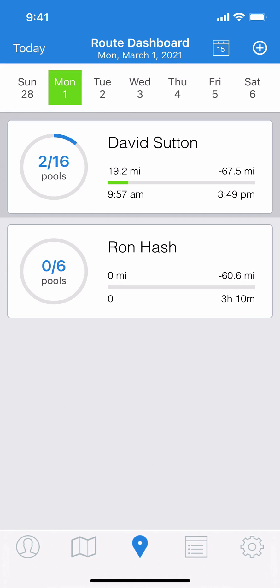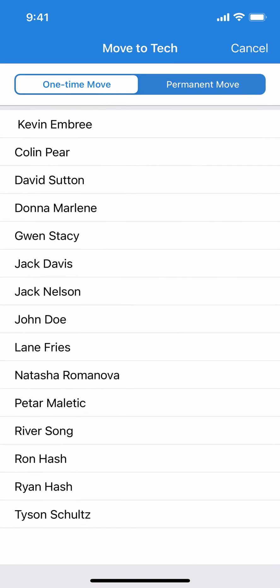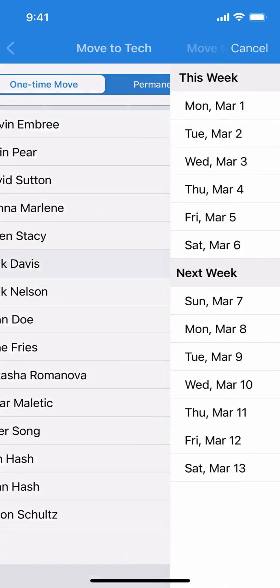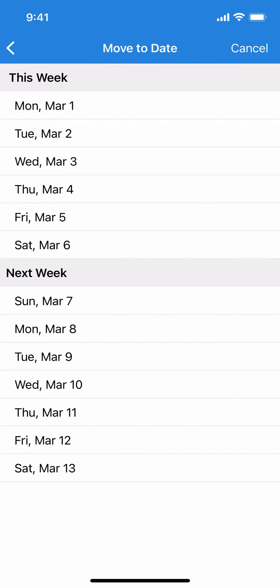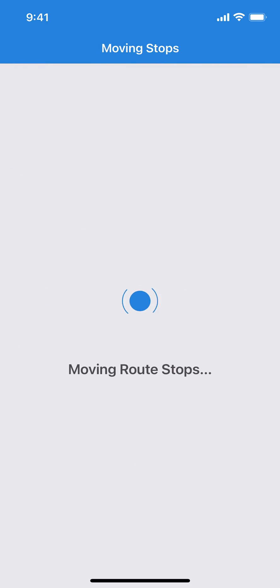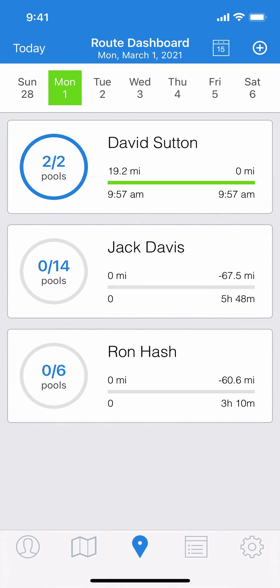We just need to do a long press on David Sutton and you'll see a new screen comes up where we can select any tech and any day to move it to. I'm going to choose Jack Davis and move it to today. It takes just a moment — it's moving all those remaining stops. Now you can see that the two stops David Sutton had already completed stayed with him, but those remaining 14 stops have been moved to Jack Davis.